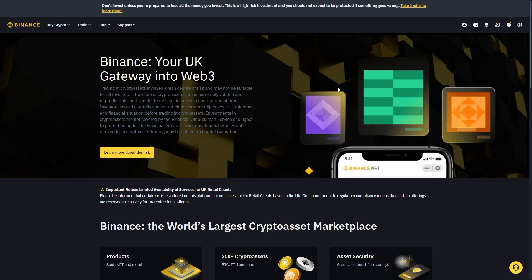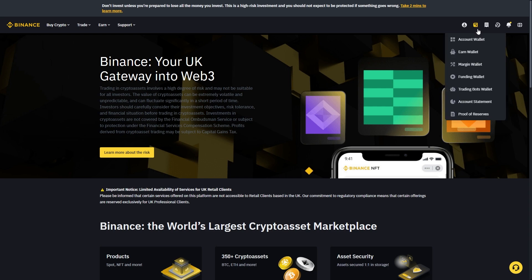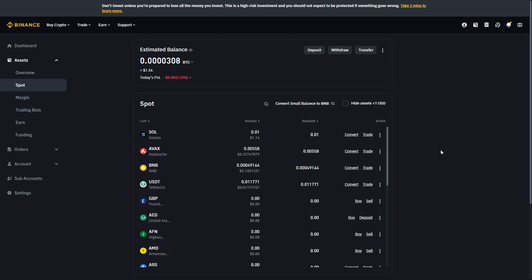From here we should be able to go into the top right corner and click this button, then go down to account wallet. In order to buy Solana on Binance you must first have some money inside of your Binance account, and this can be in the form of a fiat currency like the local currency that you use in your country, or it can be via a cryptocurrency.